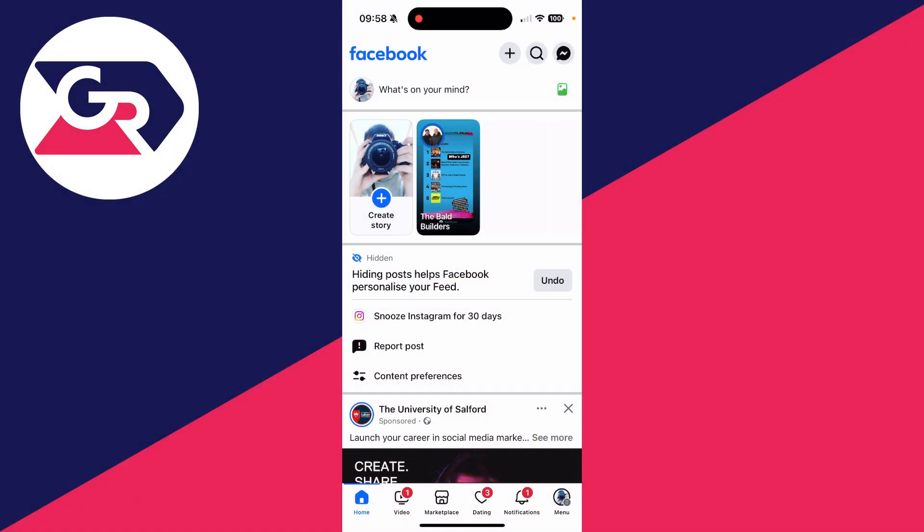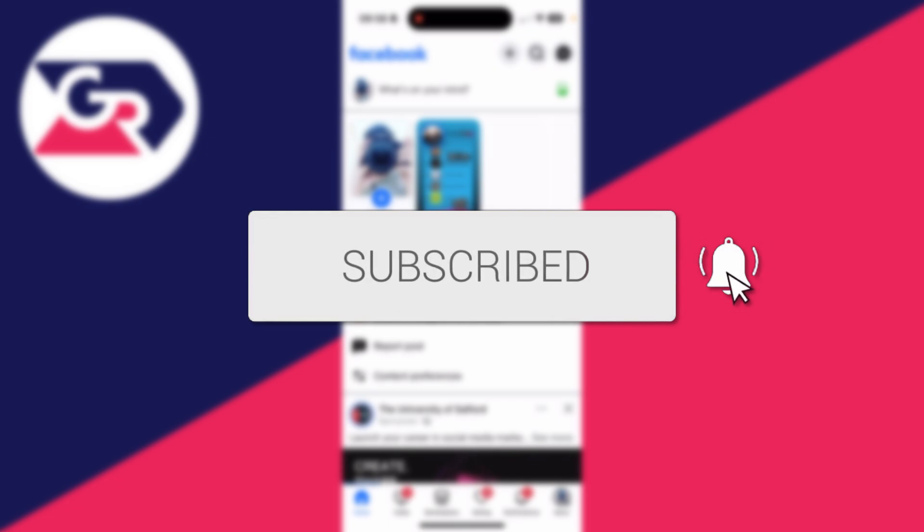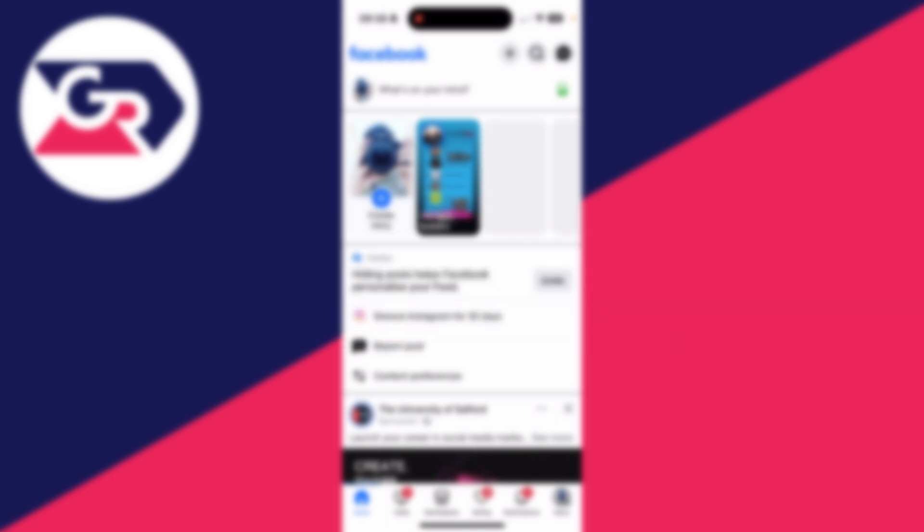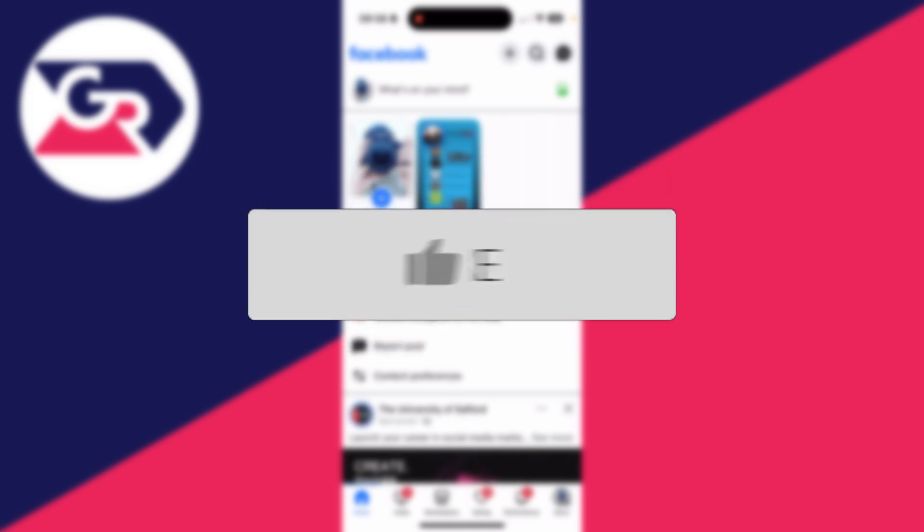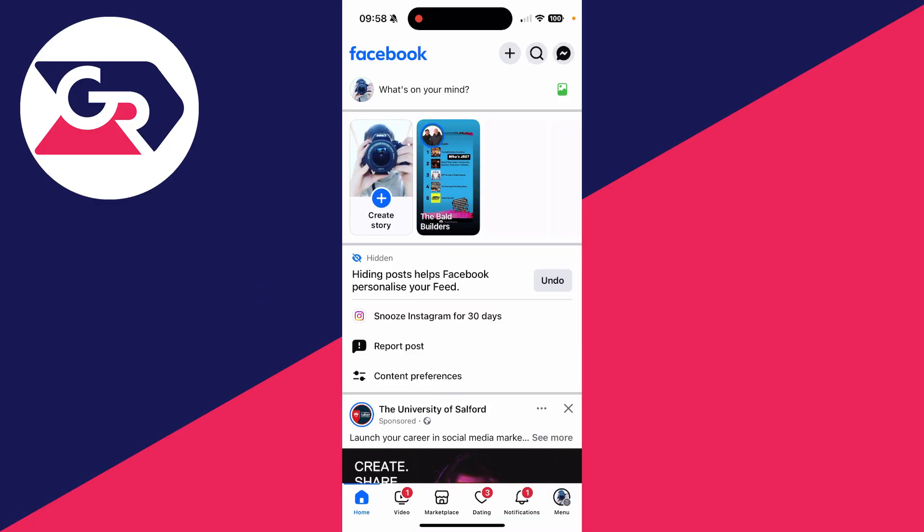We'll guide you through how to recover a deleted Facebook page. If you find this guide useful, then please consider subscribing and liking the video. When you delete a Facebook page, you've got around 30 days to recover it and reactivate it. You can then get all the information back onto Facebook and it will be public again.